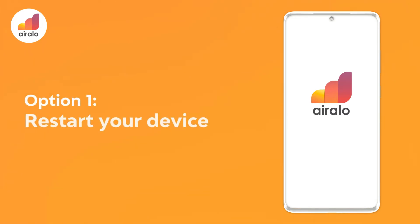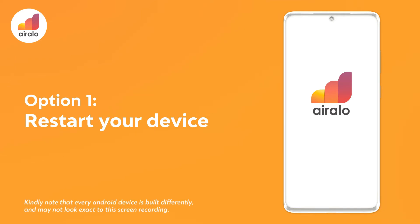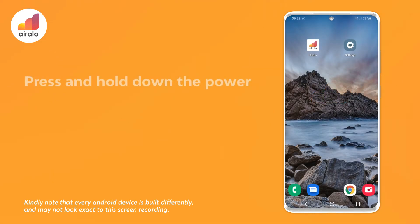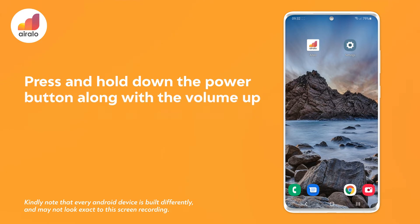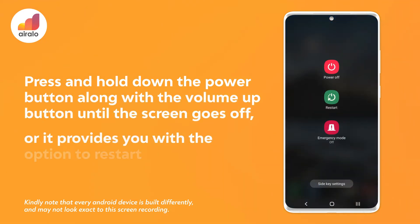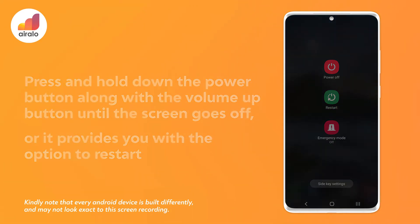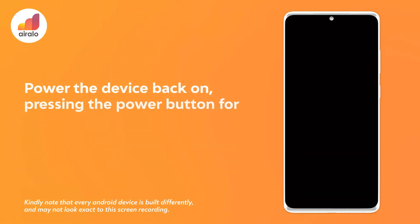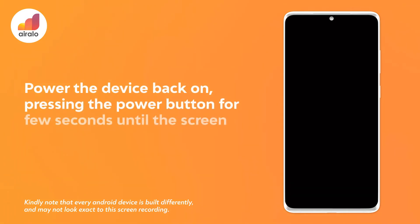Option 1: Restart your device. 1. Press and hold the power button along with the volume up button until the screen goes off or it provides you with the option to restart. 2. Power the device back on by pressing the power button for a few seconds until the screen comes back on.